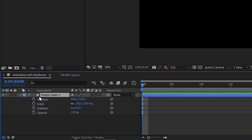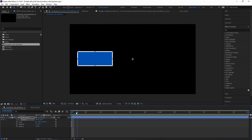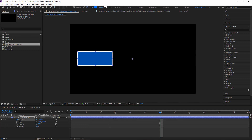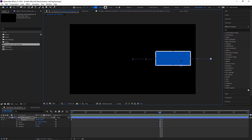We are going to learn position animation first. After clicking the stopwatch, a blue diamond keyframe appears at zero seconds. I am moving the time indicator to one second and then moving the object with the selection tool.